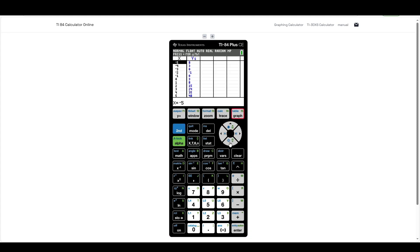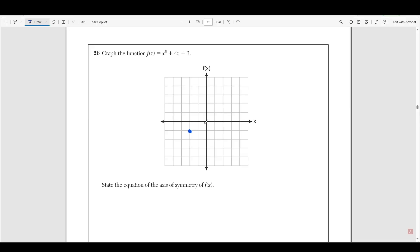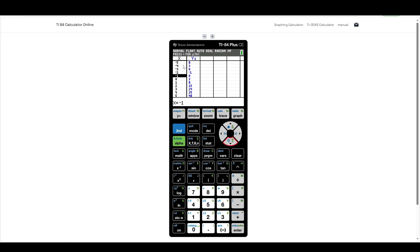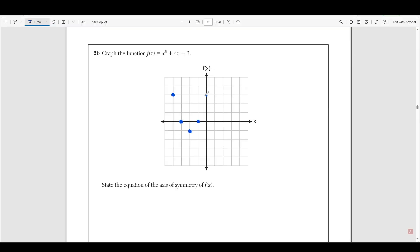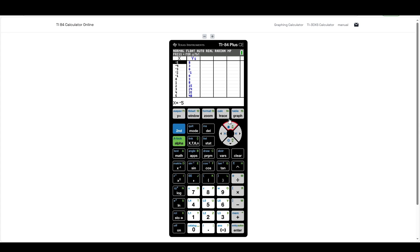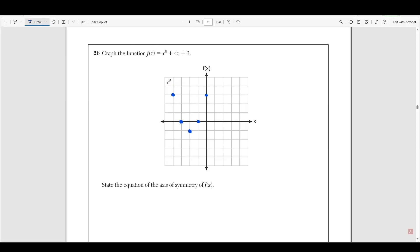So then we just need to plug in the points around it. At negative one, we're at zero. And at negative three, we're also at zero. So we need to put these two points in. Then at negative four, we're at three. And at zero, we're at three as well. We cannot plug in any more points because at negative five we'd be at eight, which is outside of this graph. So now that you have the most points on your graph, all you have to do is connect them with a curved line.